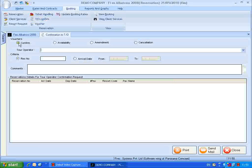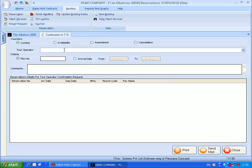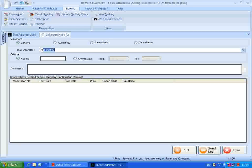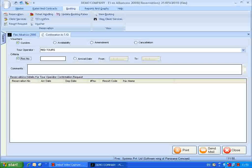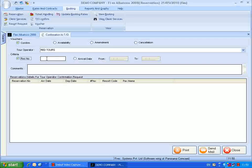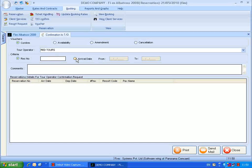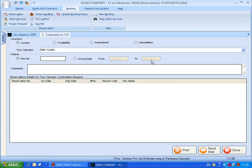You can generate vouchers based on confirm, availability, amendment, and cancellation status. Select a TO name from the combo. Provide the reservation number in the text box or select arrival date in the date fields to get the reservation.